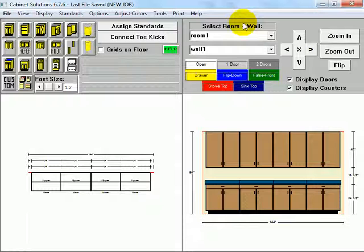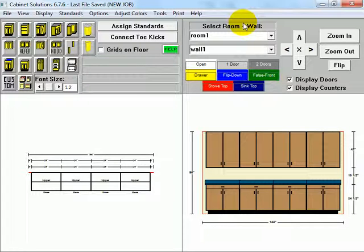Floor plan, elevation, cut list, everywhere. Thanks for checking out the video.